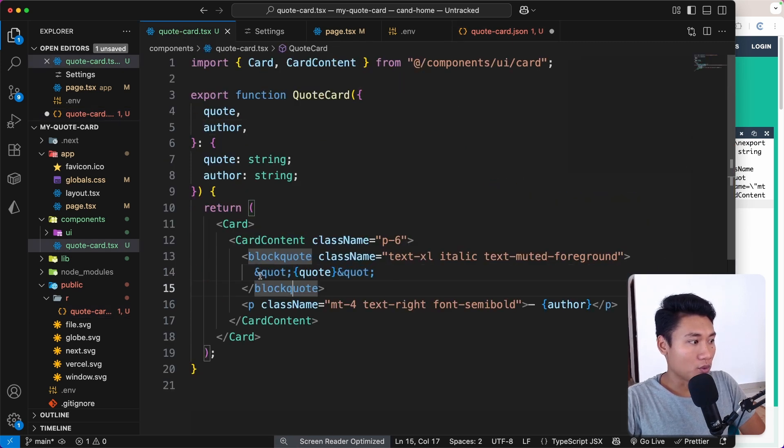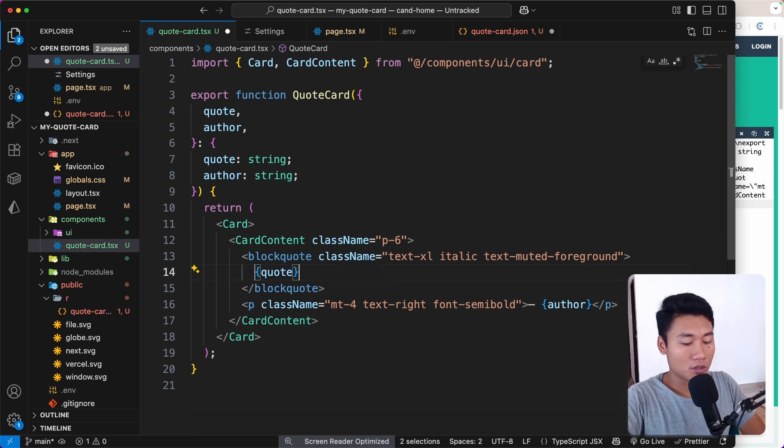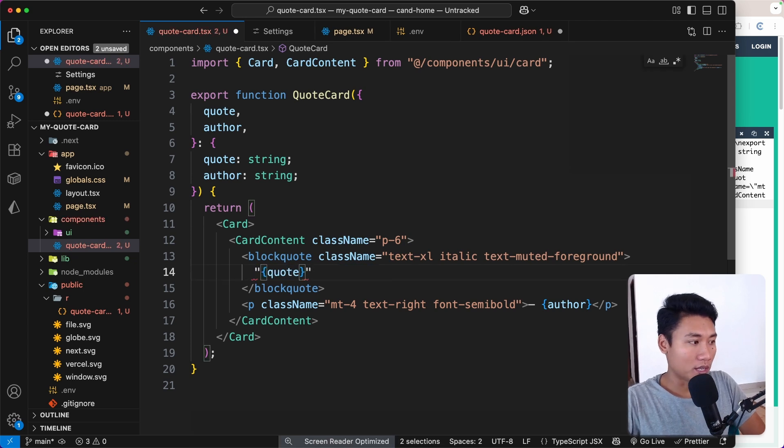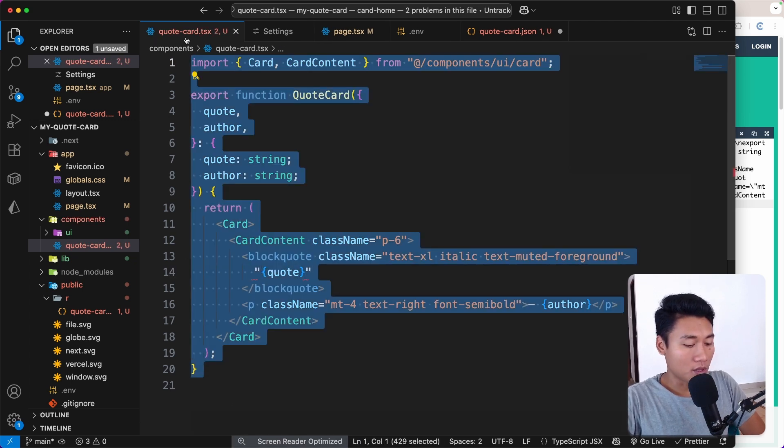If you remove those curly quotes and use simple straight quotes instead, then copy and escape it again, the error should be gone.